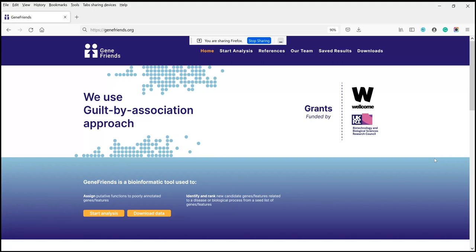Welcome to this introduction tutorial on GeneFriends, which is a tool for gene function prediction based on co-expression data for various model organisms, as I will show in the next few minutes.